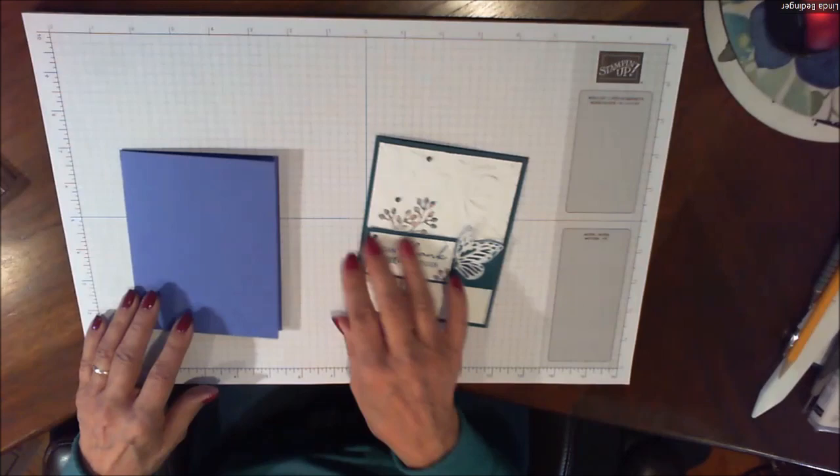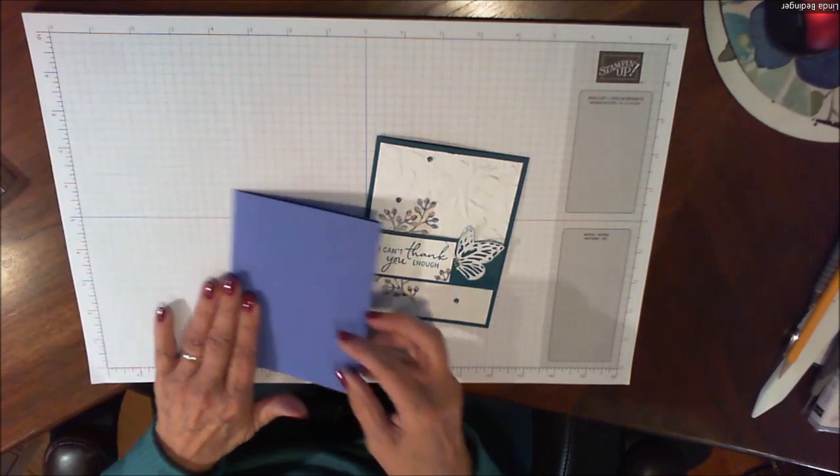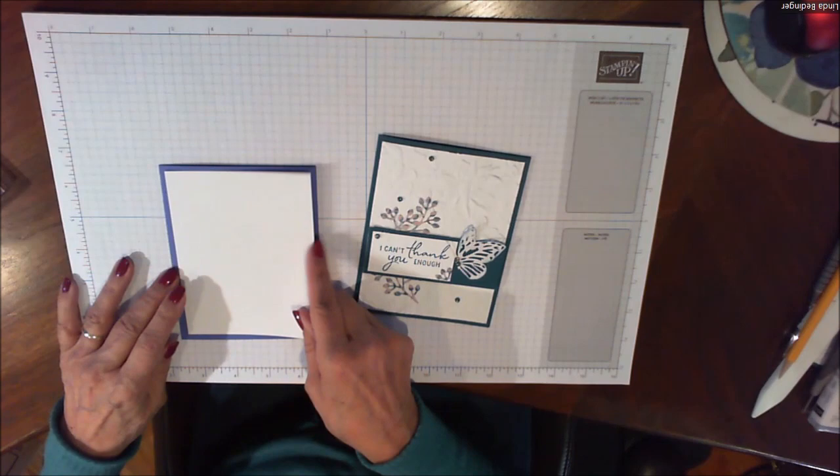My card base is eight and a half by five and a half scored and folded at four and a quarter. Then I have two pieces of basic white, one for the inside and one for the outside that are four by five and a quarter.